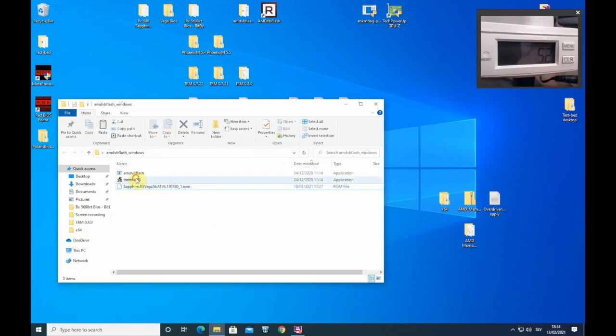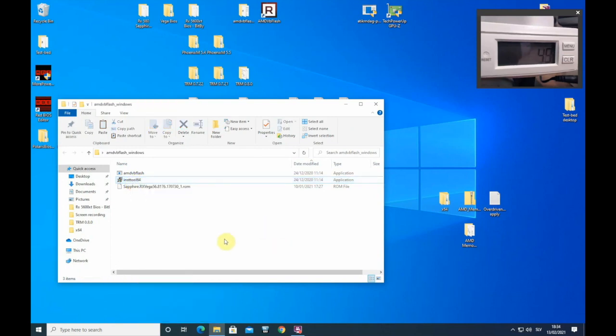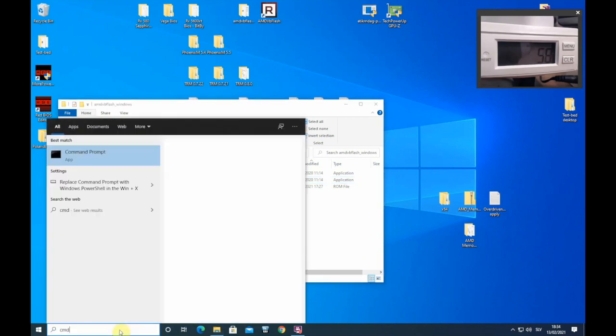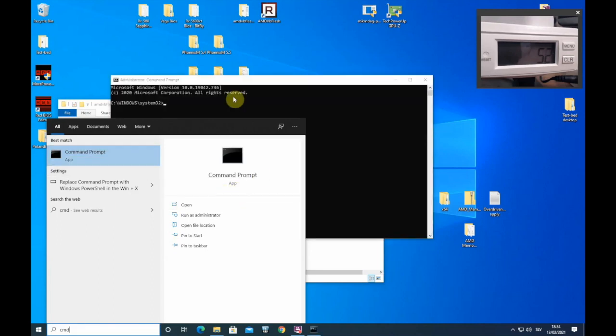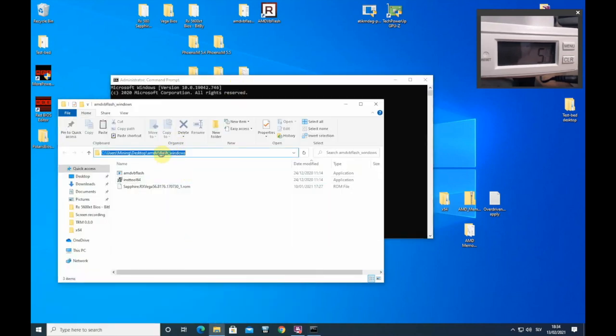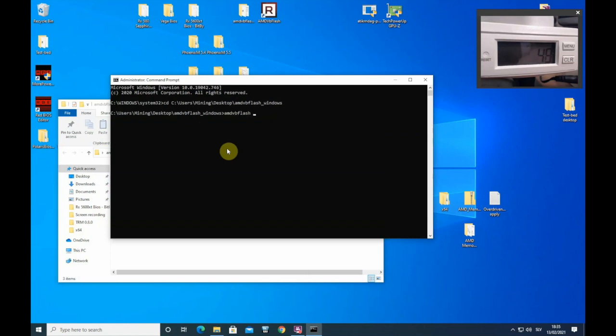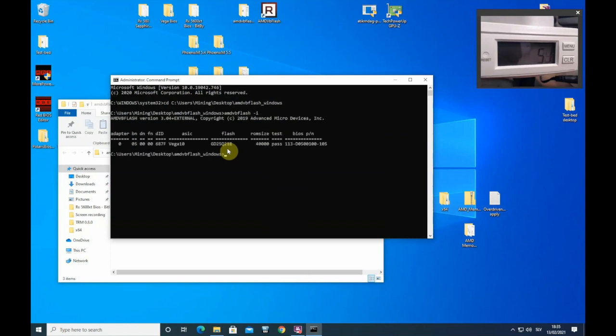You need to run this Insta 264 as administrator. By the way, I will put all the links in the description and then you need to run CMD command prompt as administrator. You need to write CD. You need to navigate to this folder. You write CD space this and then AMD VB Flash dash I. I advise you to have only one card in the system once you're flashing. Just to make sure everything is okay.